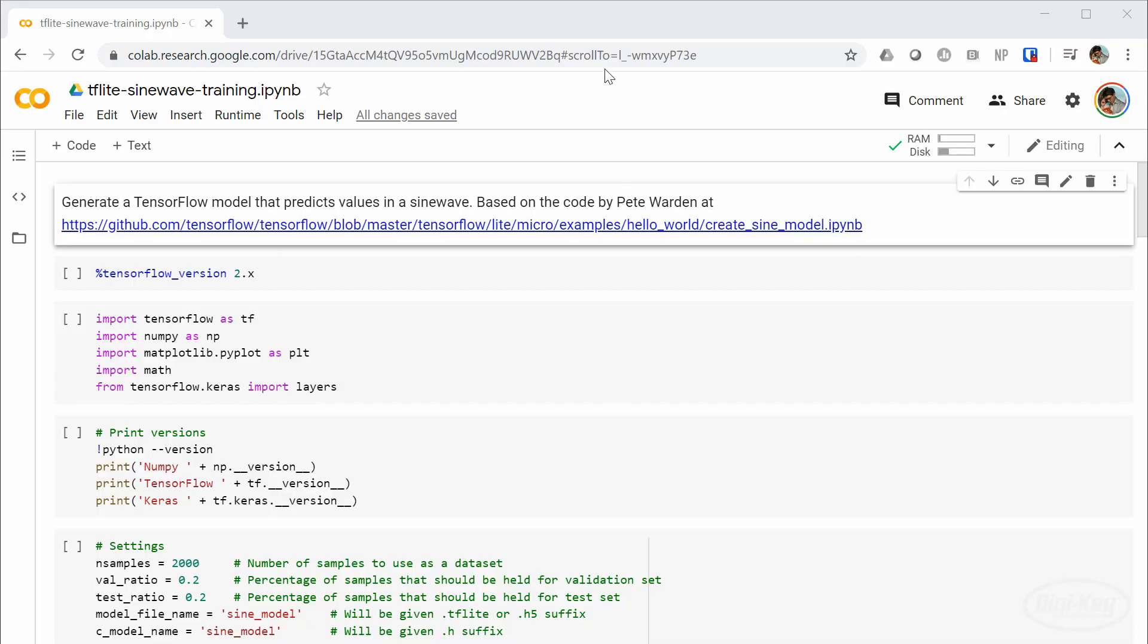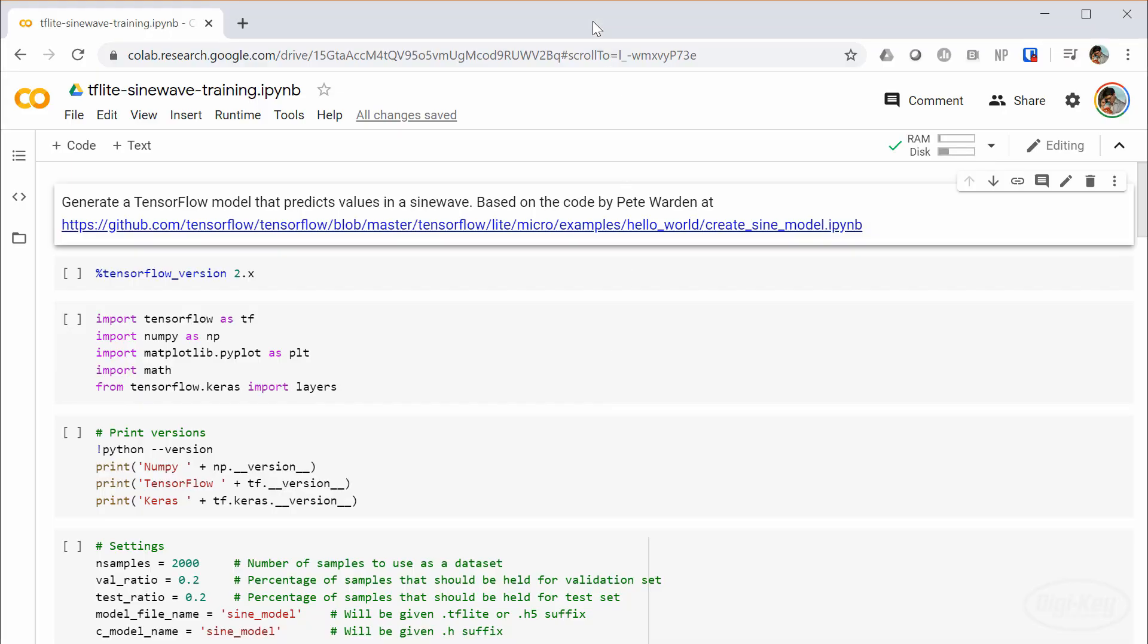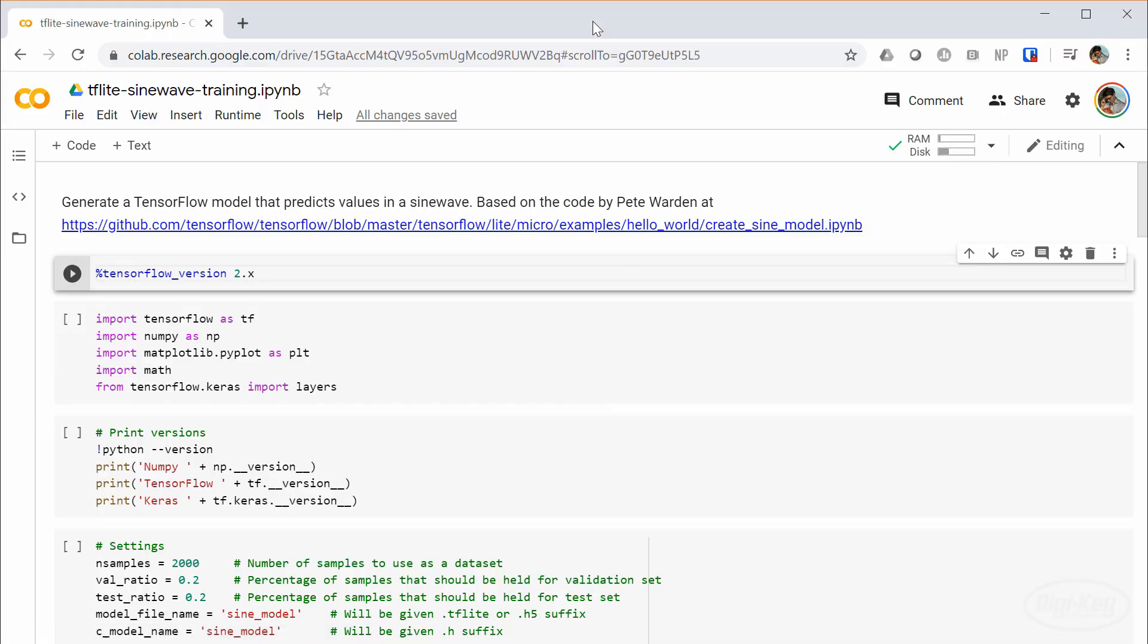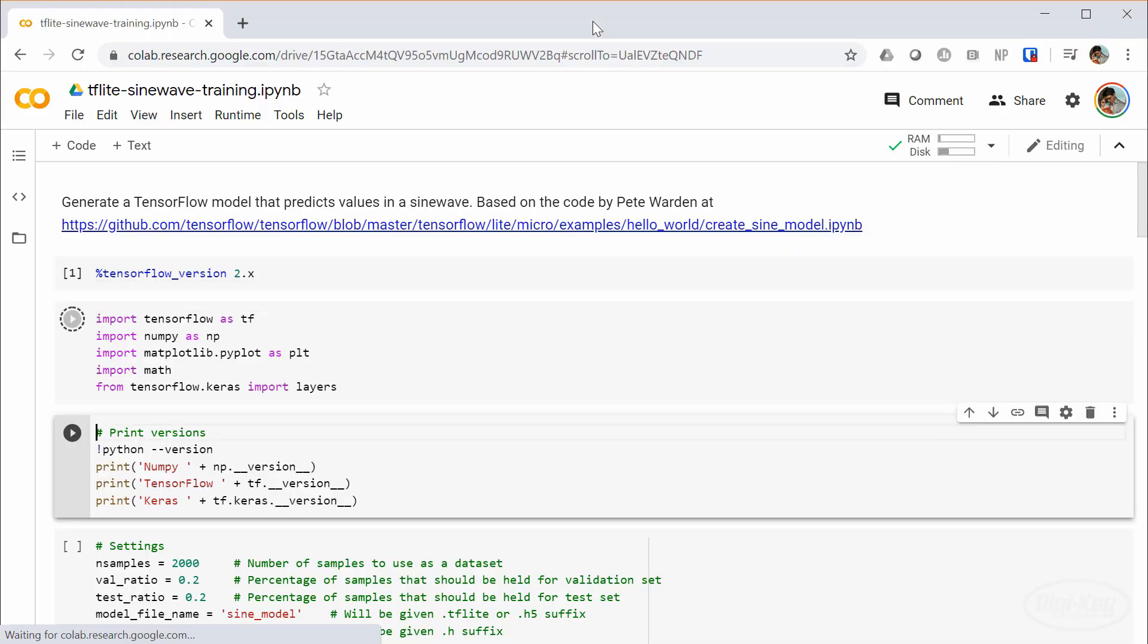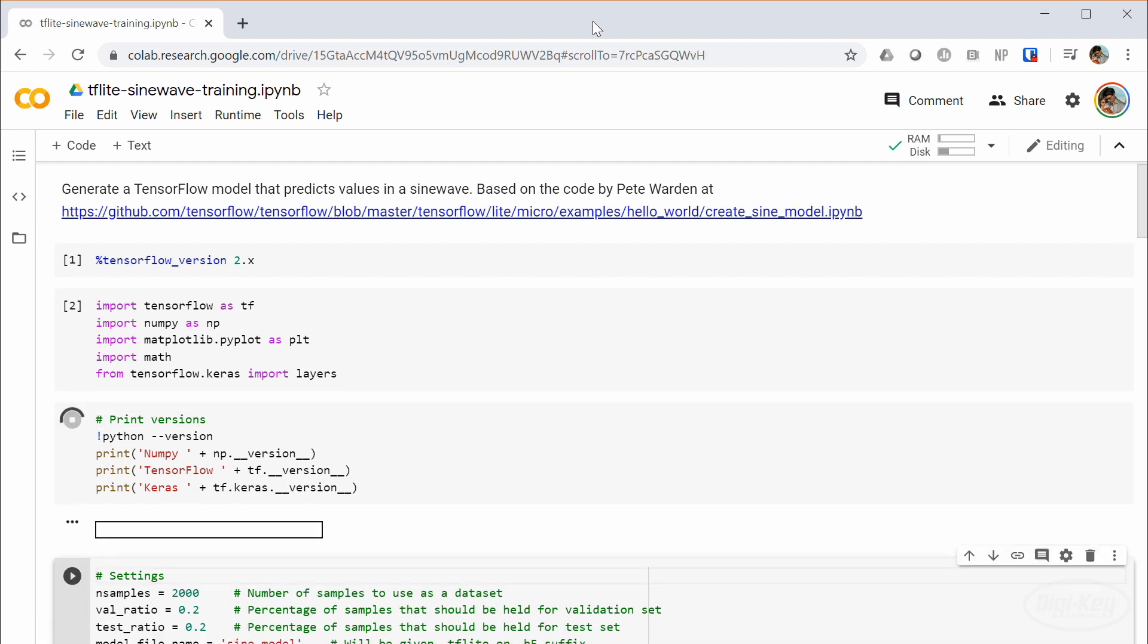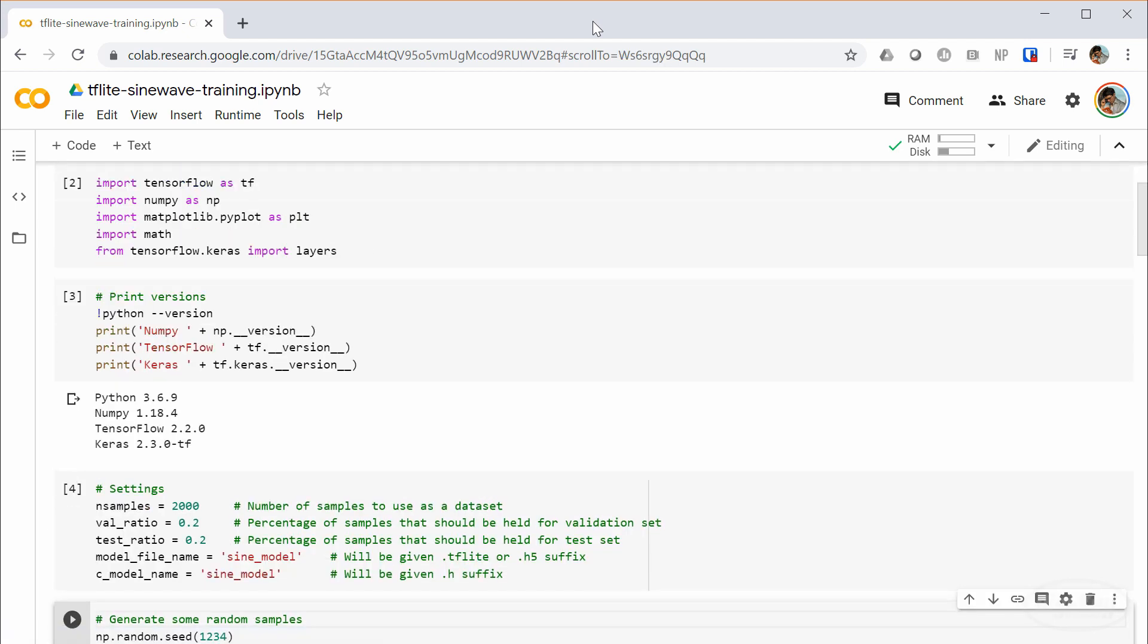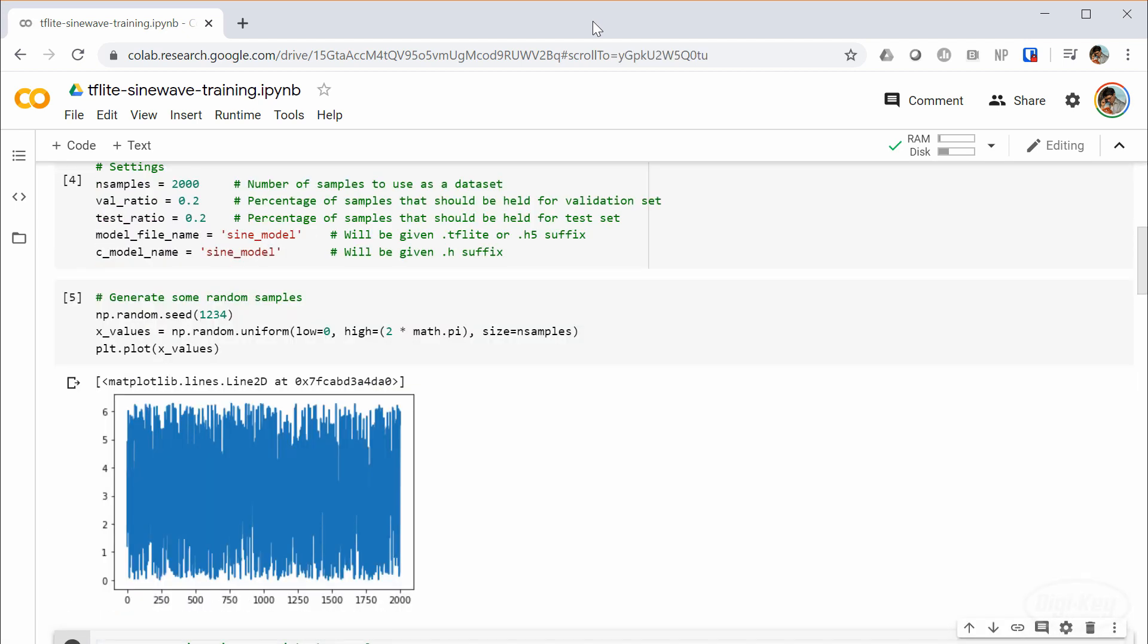For this video, I'm going to show you how to use the XCubeAI tool using a pre-trained neural network. We will use the TensorFlow Lite neural network we made back in the Intro to TinyML Episode 1. Please check that video out if you need a refresher.